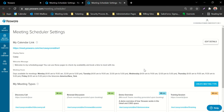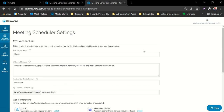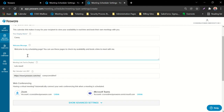You want to start with the My Calendar link, which is going to be your general availability link that shows all of your scheduling options. Click Edit Details and fill in the prompts. Your display name is going to be the name that shows up on your welcome page. You can then include a welcome message greeting your recipients to your meeting scheduling page.